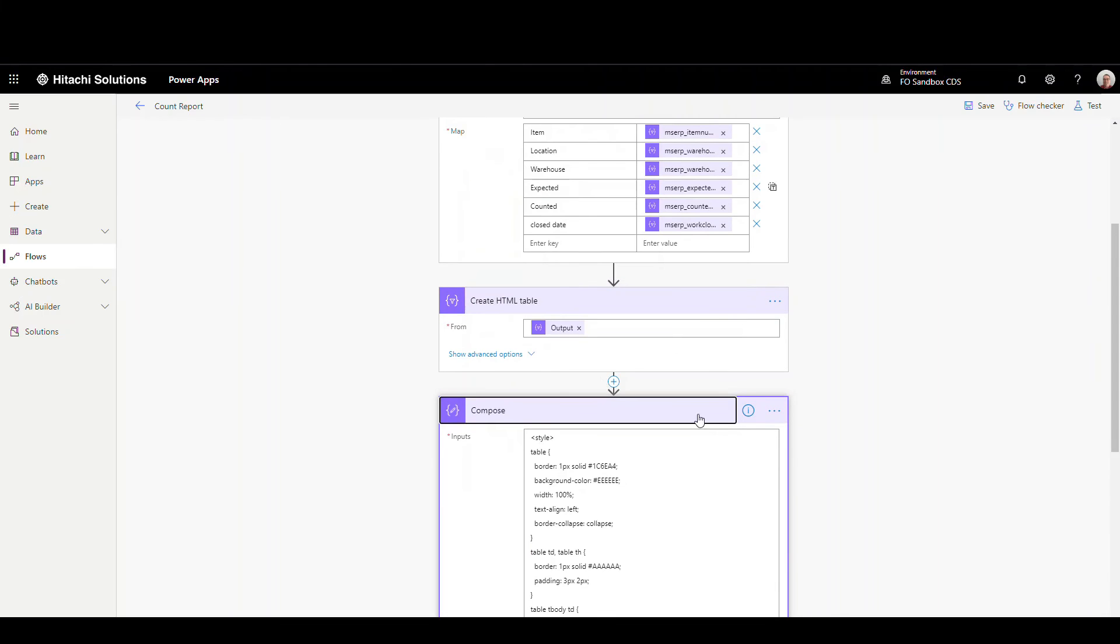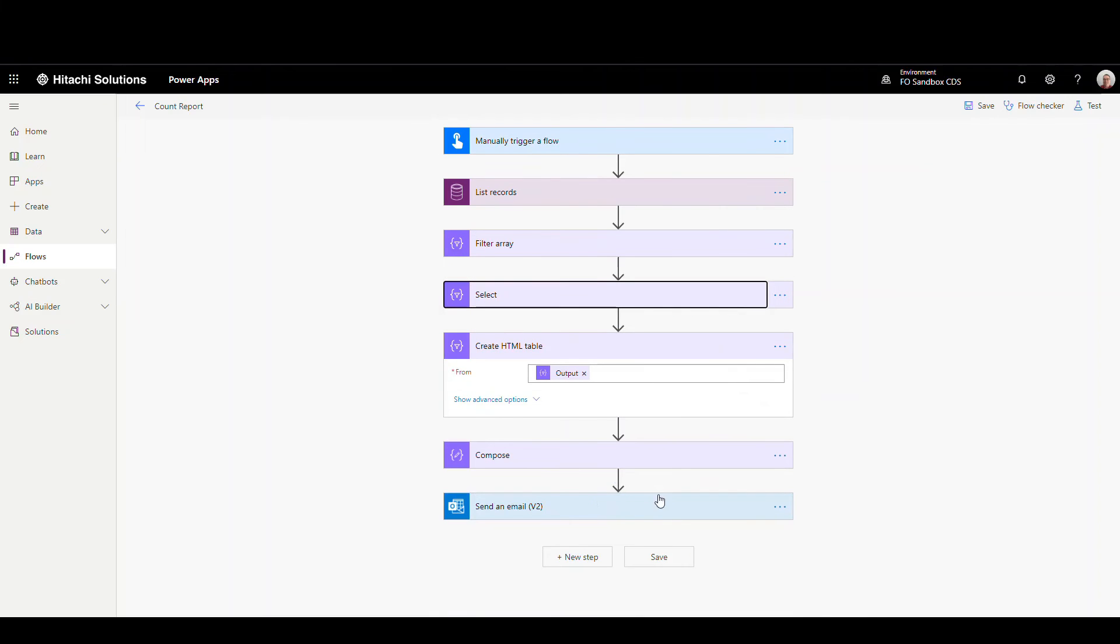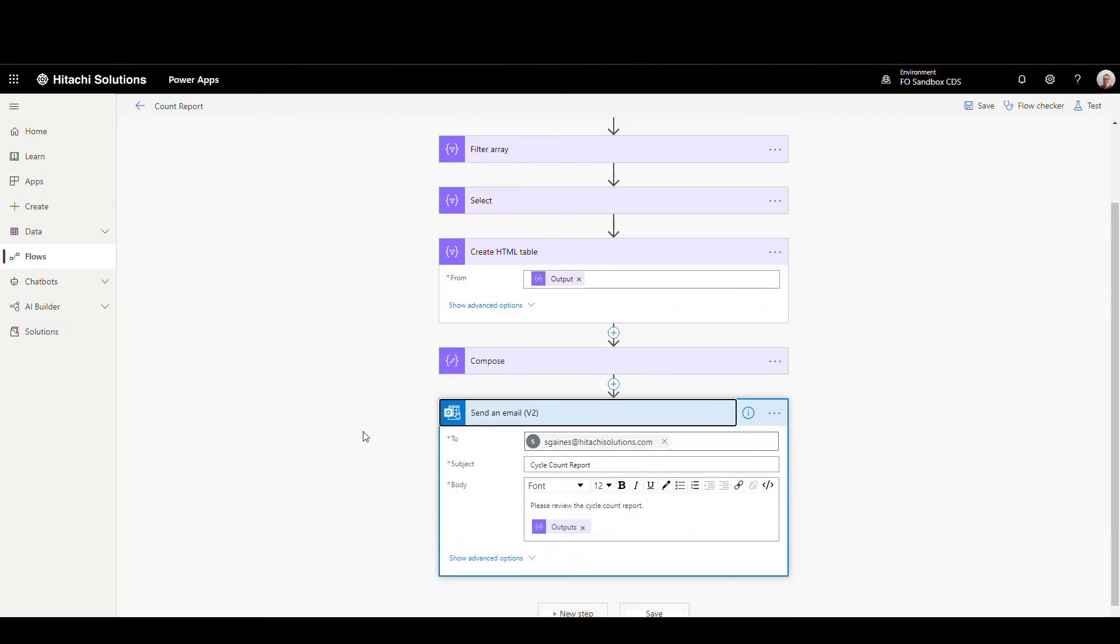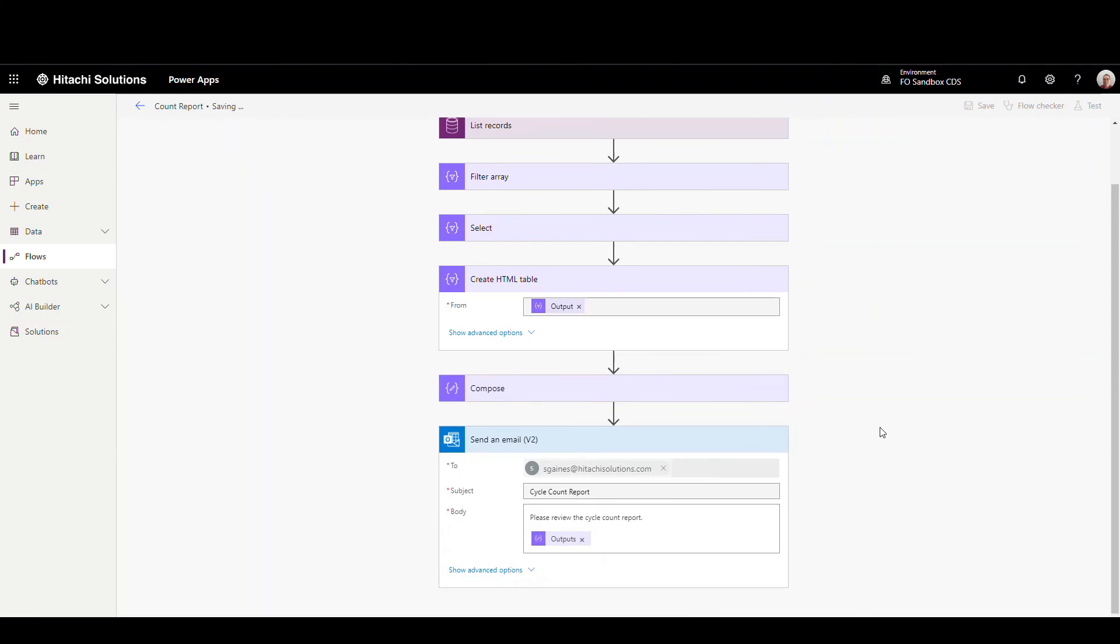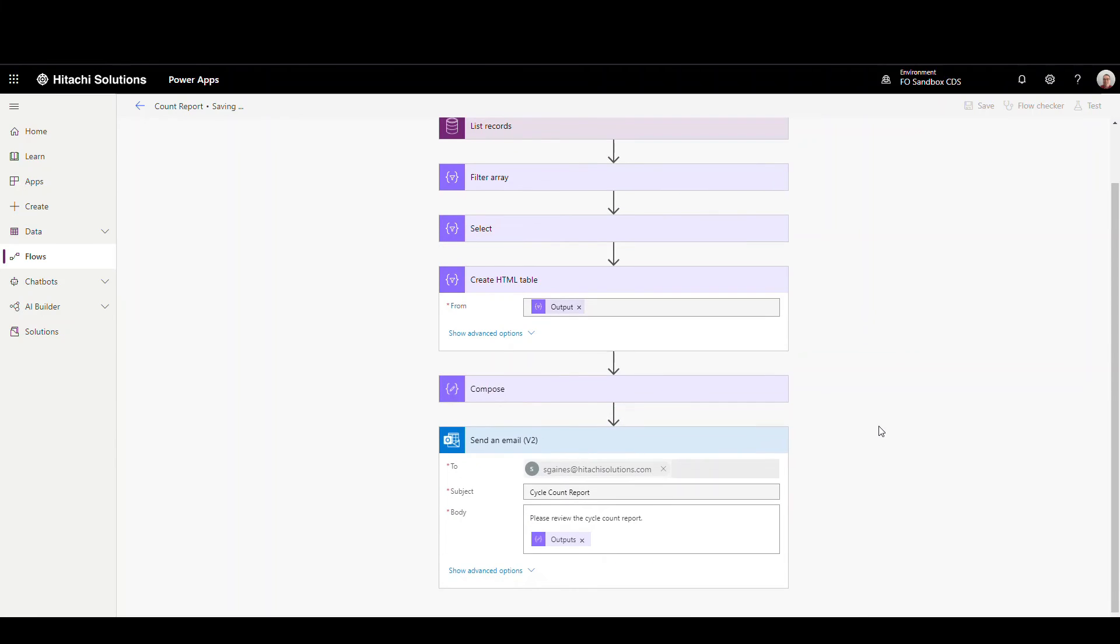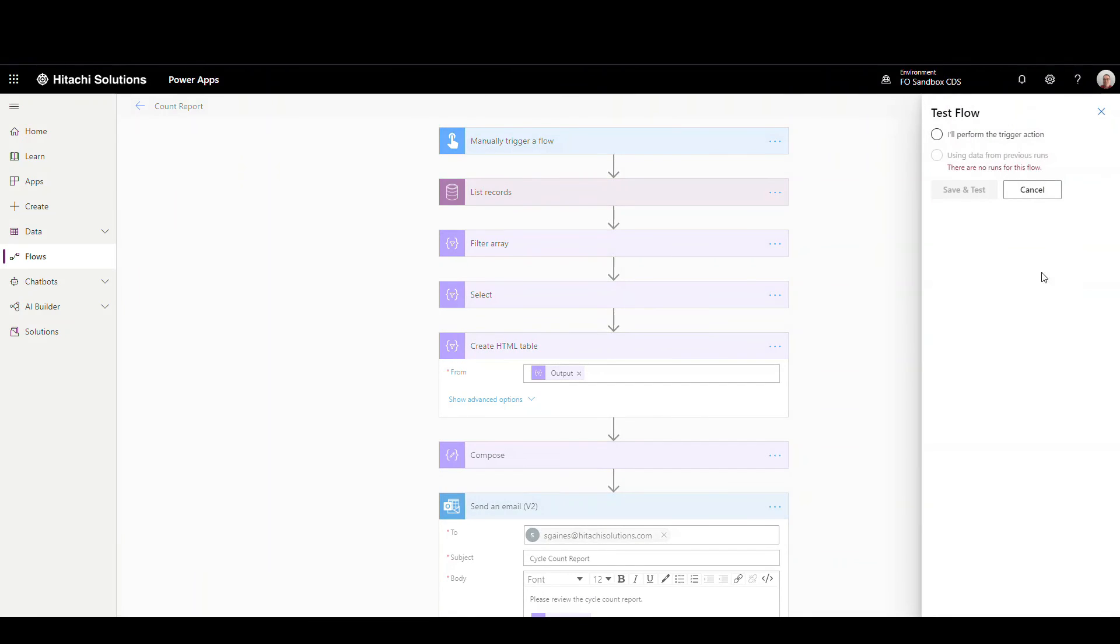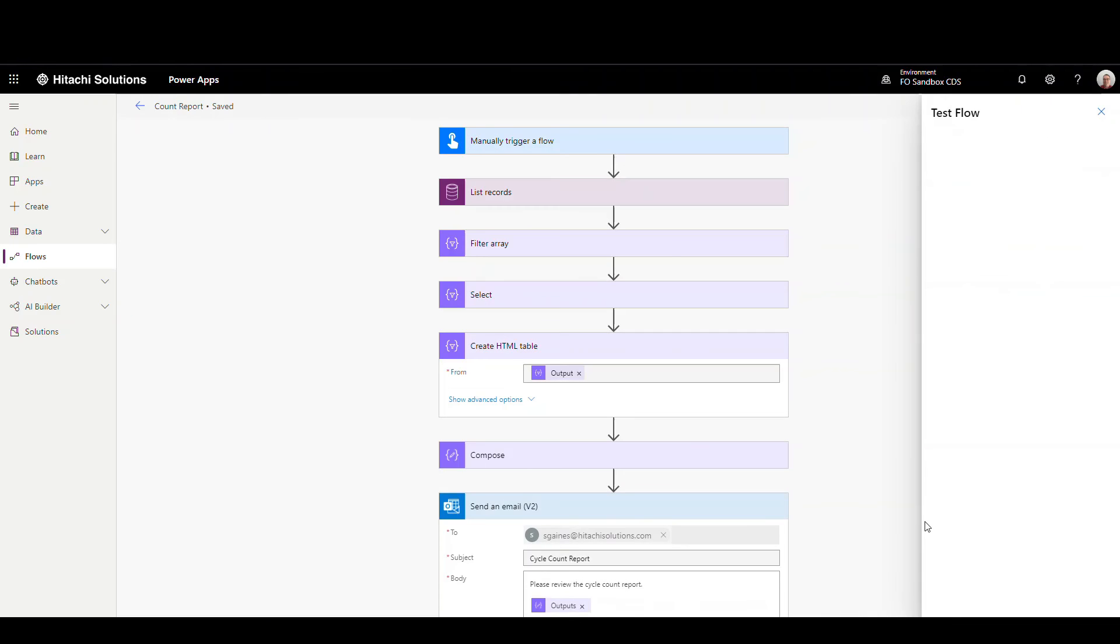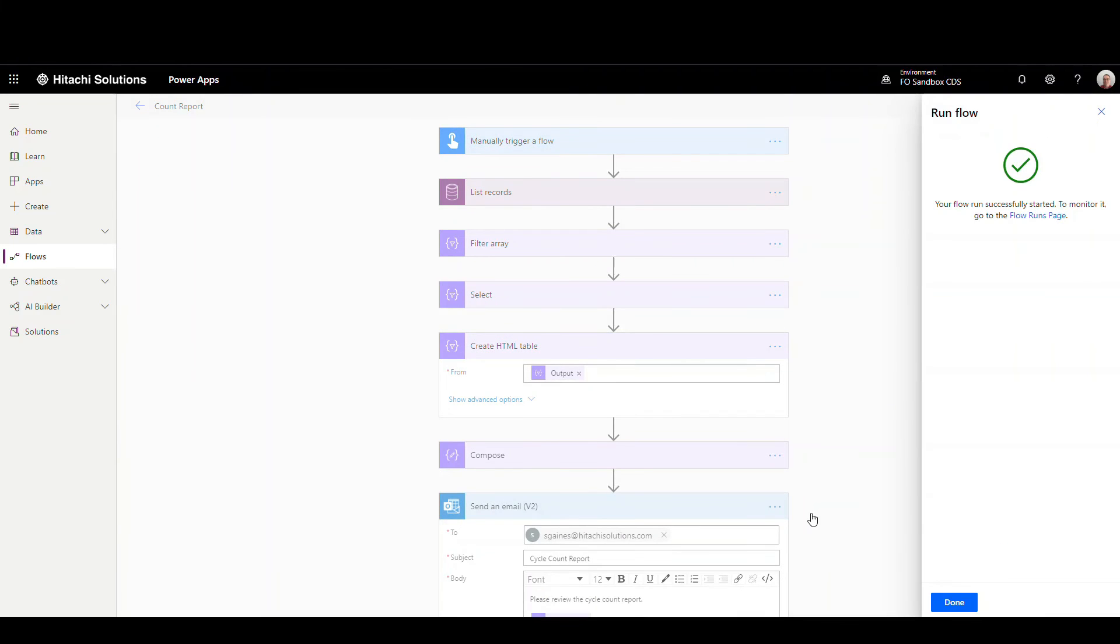So then the next thing we're going to do is we're just going to send an email. So if I click on that, it's going to send me an email, put a format of cycle count report, and then please read the cycle count report. And I've put the outputs from the compose into the email. So let's do this. Let's go ahead and run this. I'll save that and let's just test it and save tests, and we'll run that flow.